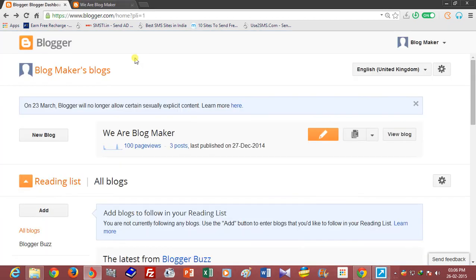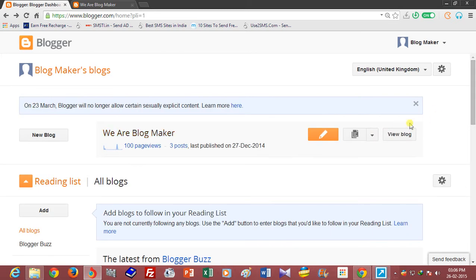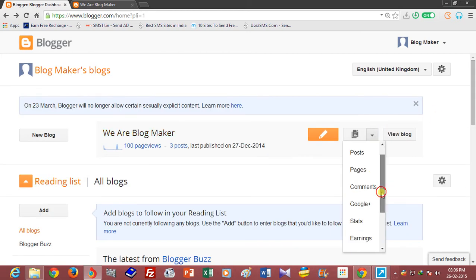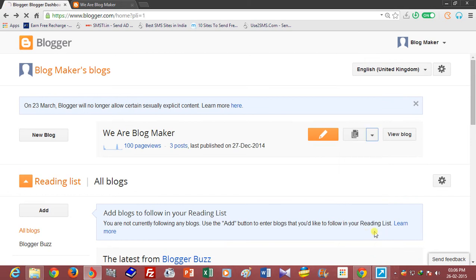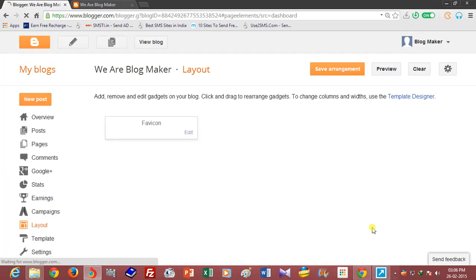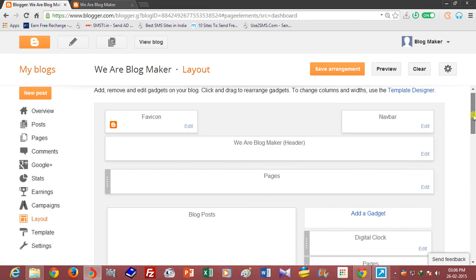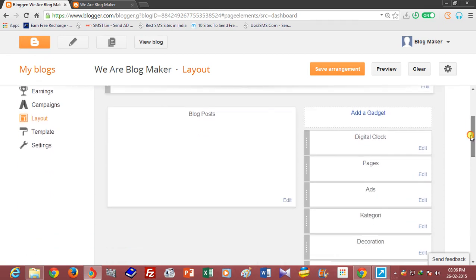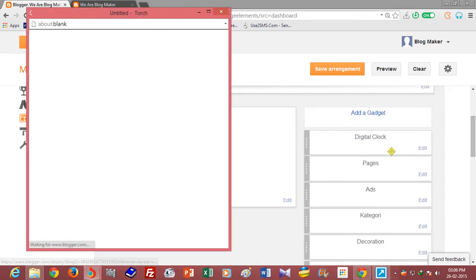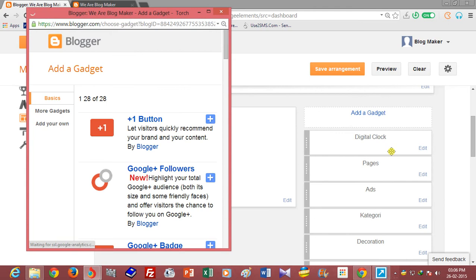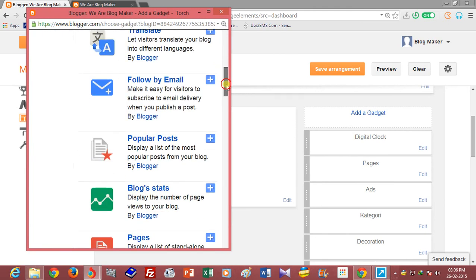To add or to show the rank, you have to go first to the layout tab and add a widget. Choose HTML or JavaScript.